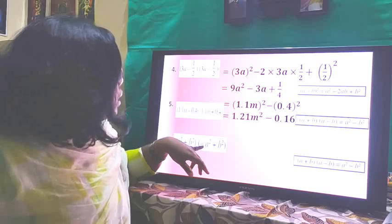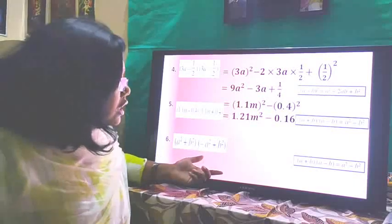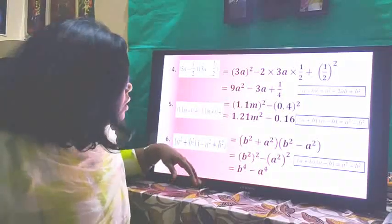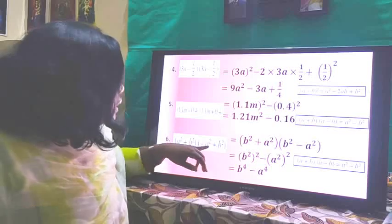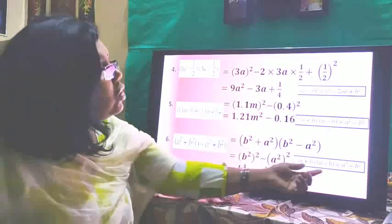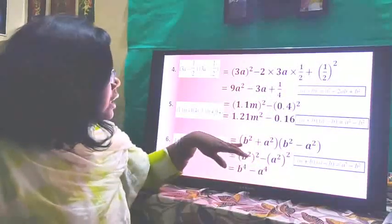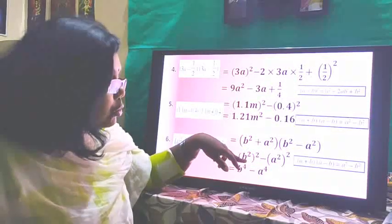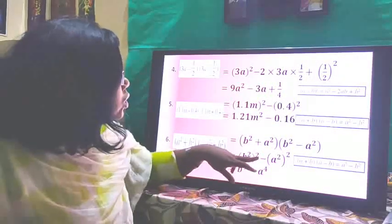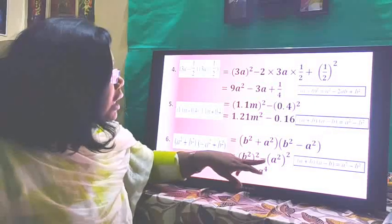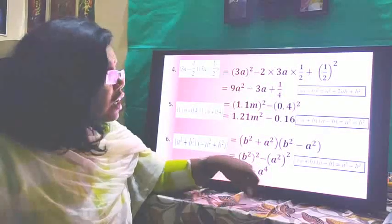Next, (a² + b²)(b² - a²). We rewrite this as (b² + a²)(b² - a²), using the third identity (a+b)(a-b) = a² - b². In place of a we have b² and in place of b we have a². Squaring each gives b⁴ - a⁴ as the final answer.